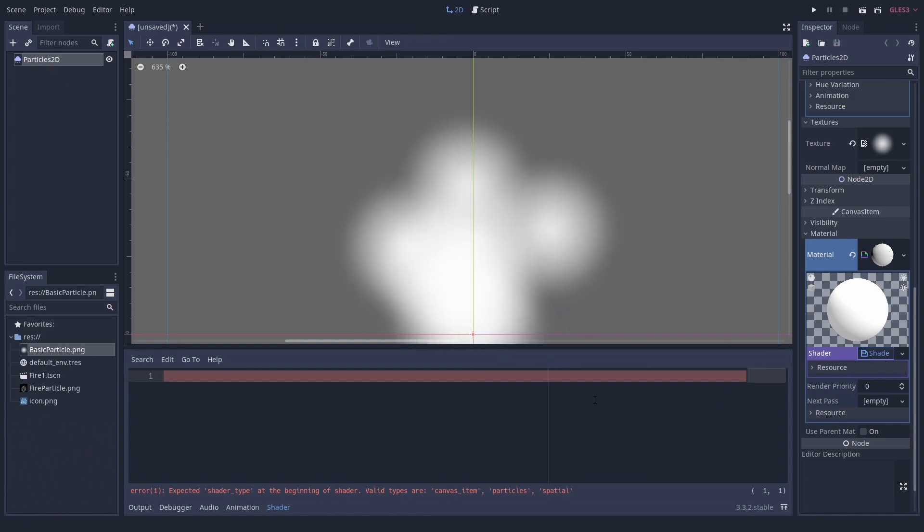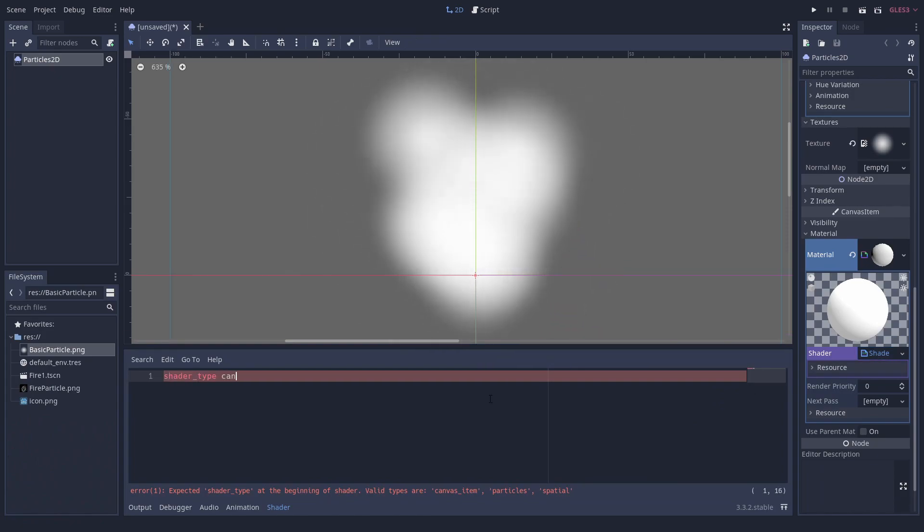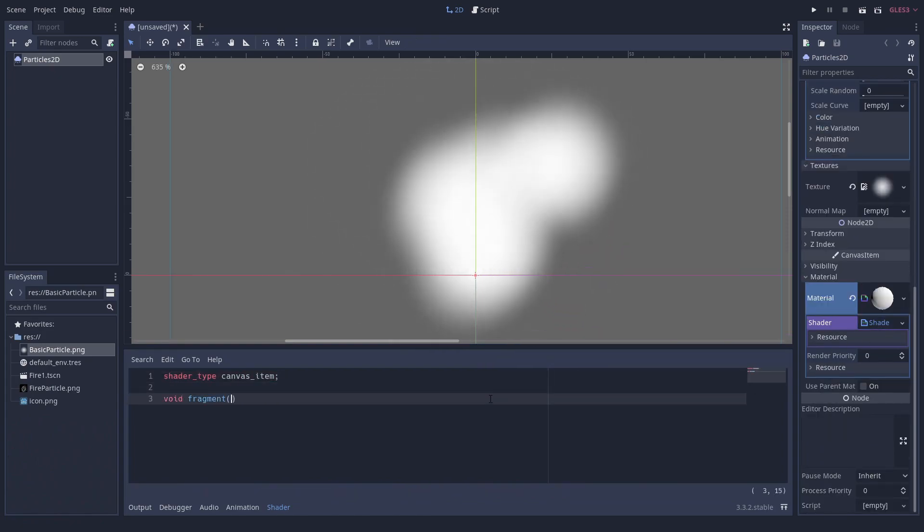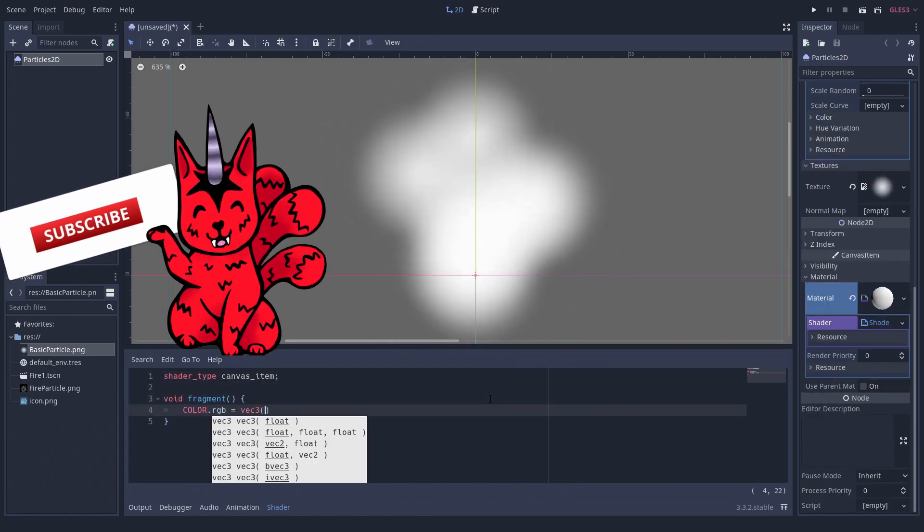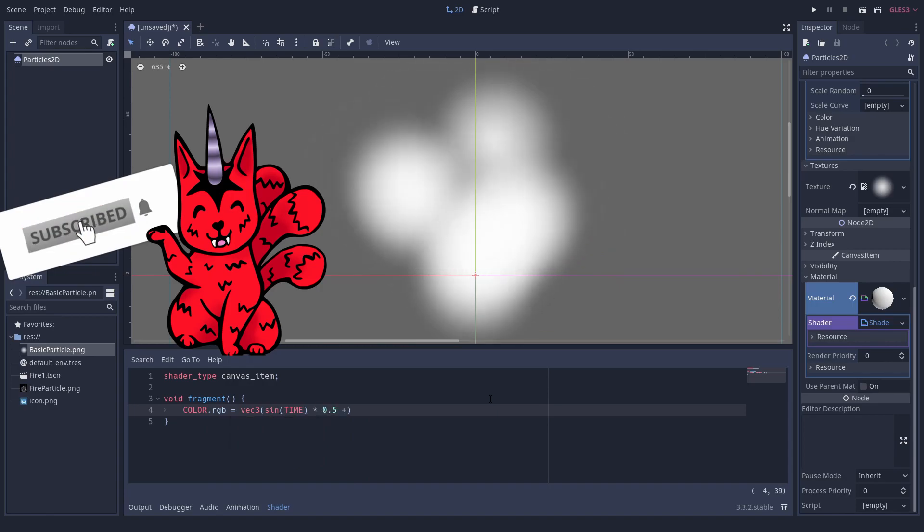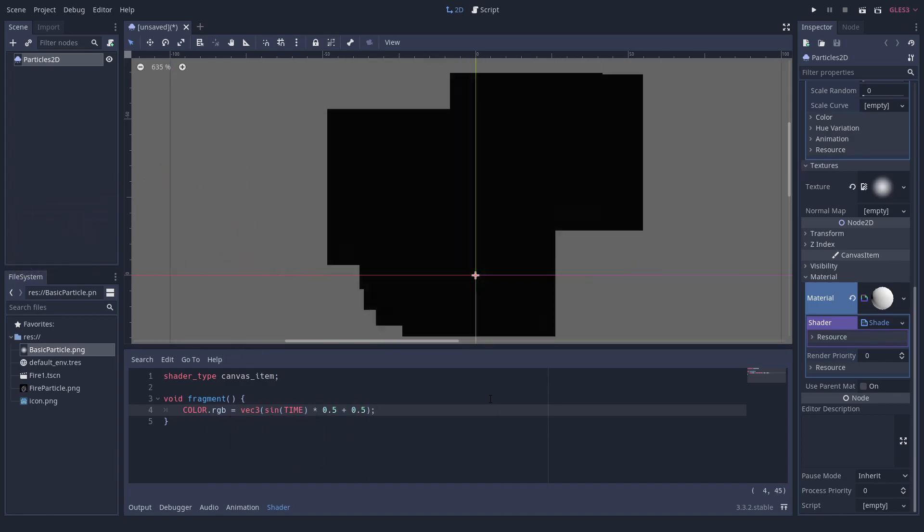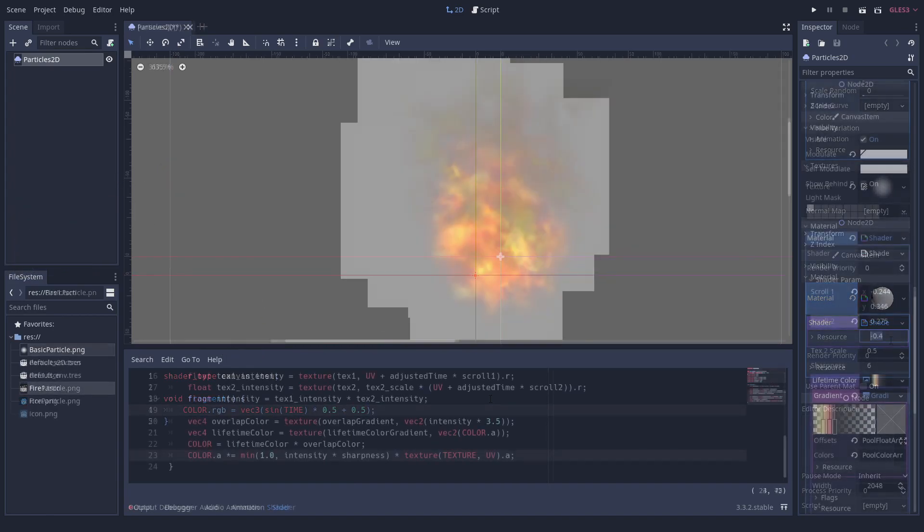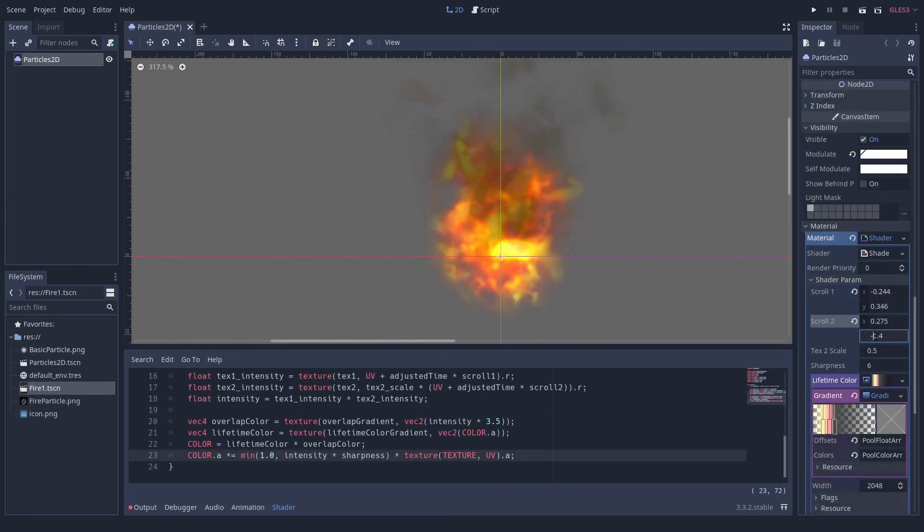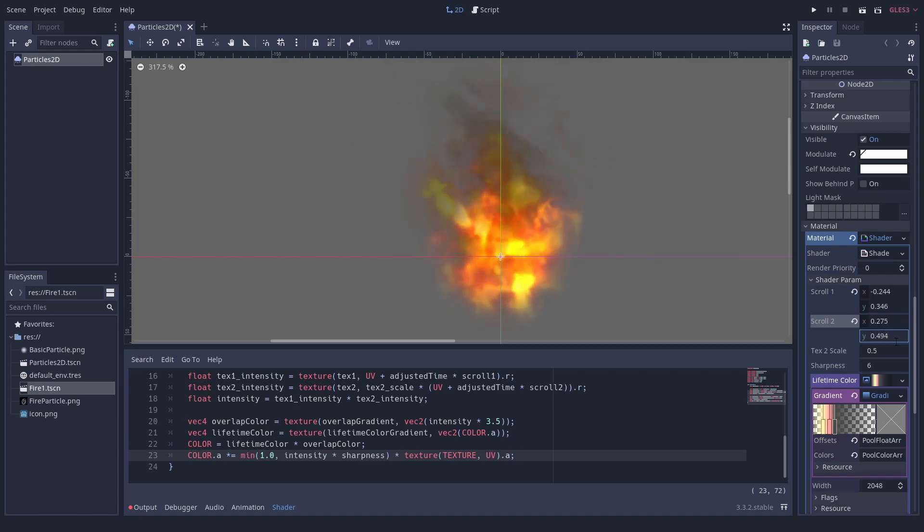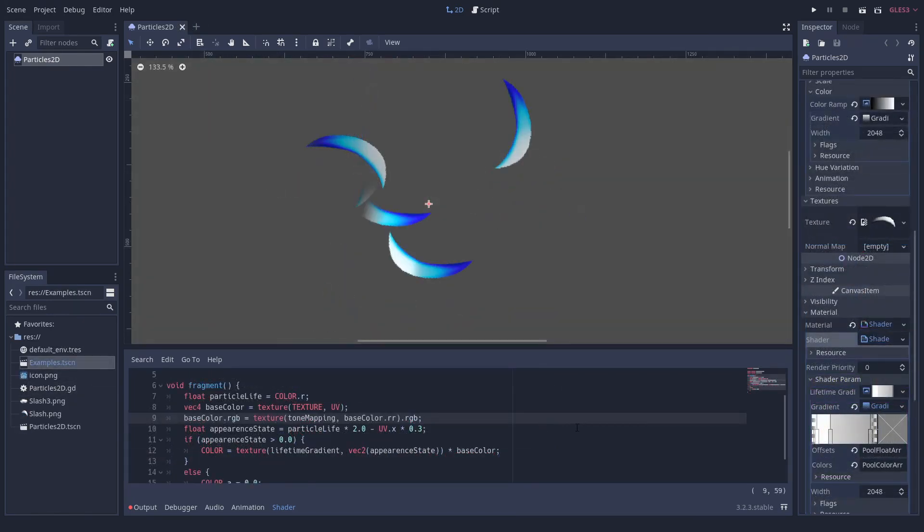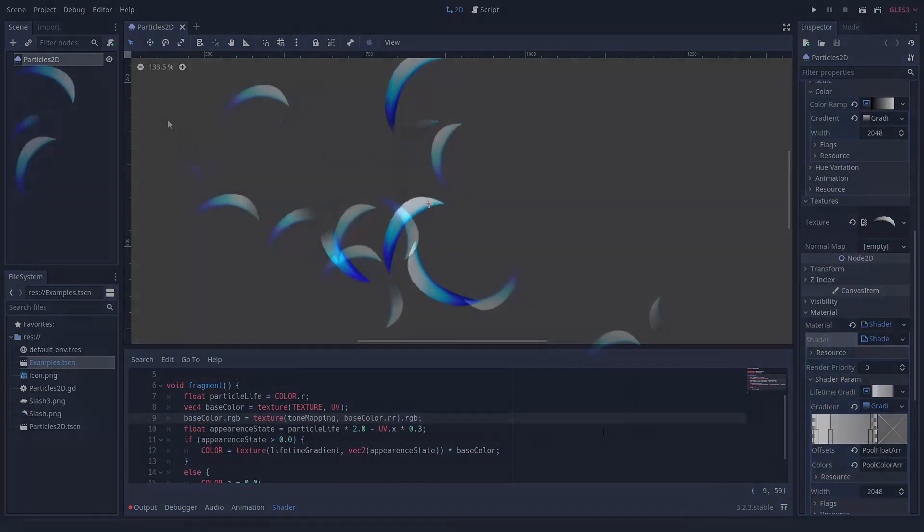Particle systems can have shaders. There are different kinds of shaders in Godot. Particle shaders calculate how a particle moves. And fragment shaders how an object looks. But there is no reason why you could not apply a fragment shader to a particle system. This is a really powerful tool to animate your particles.